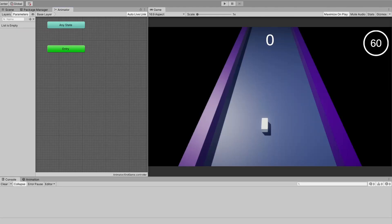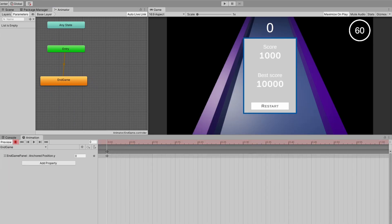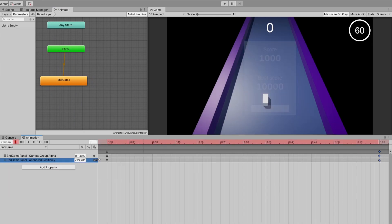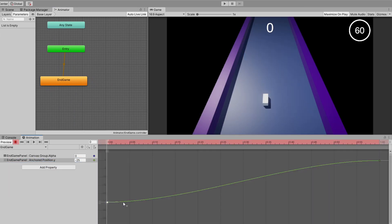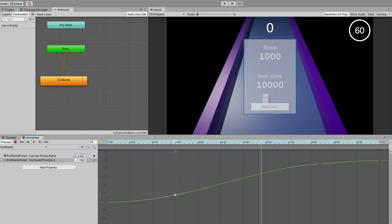After I finished the sounds, I improved the end screen a little bit with a small animation, and set up the controller support for the game.